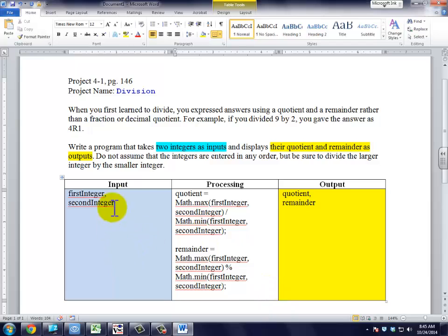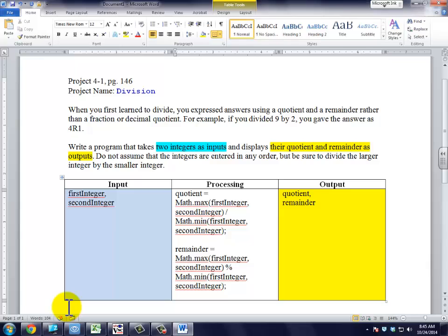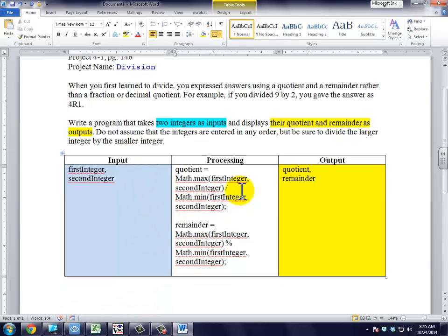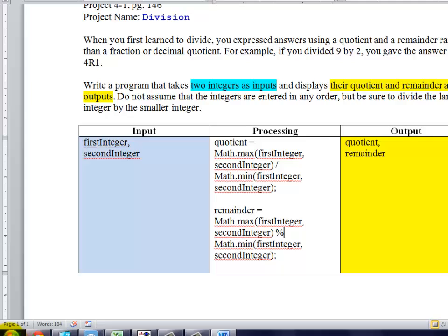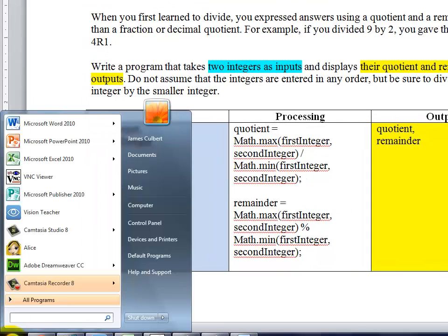So this is our input, processing and output. Input is going to be integers, of course. Quotients will also be integers when we code. So now that we have this underway, we can go ahead and open JCreator.